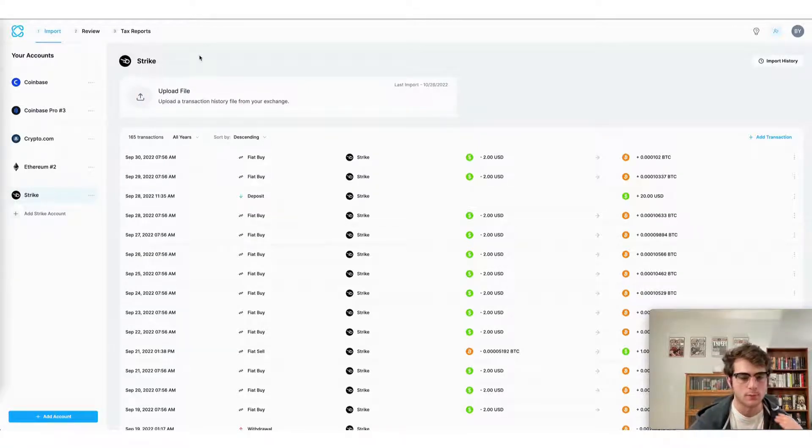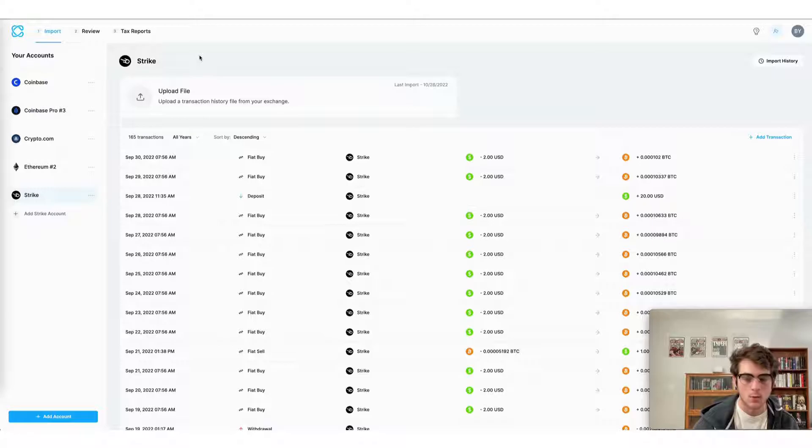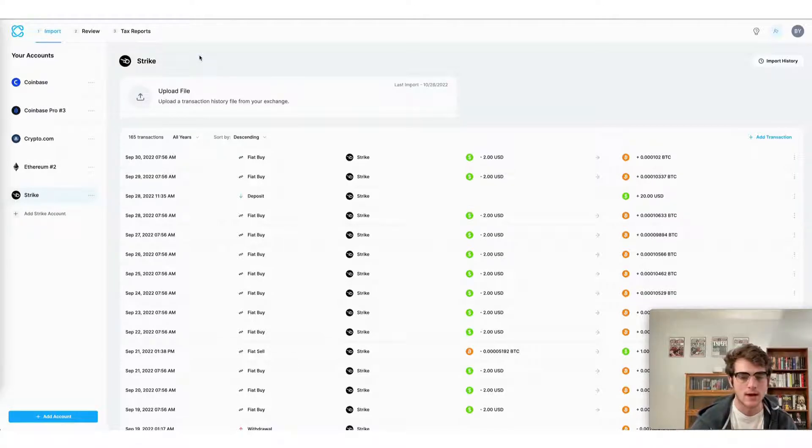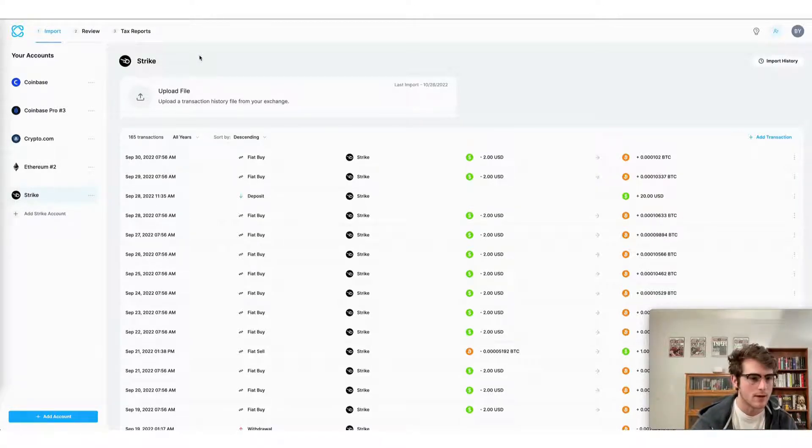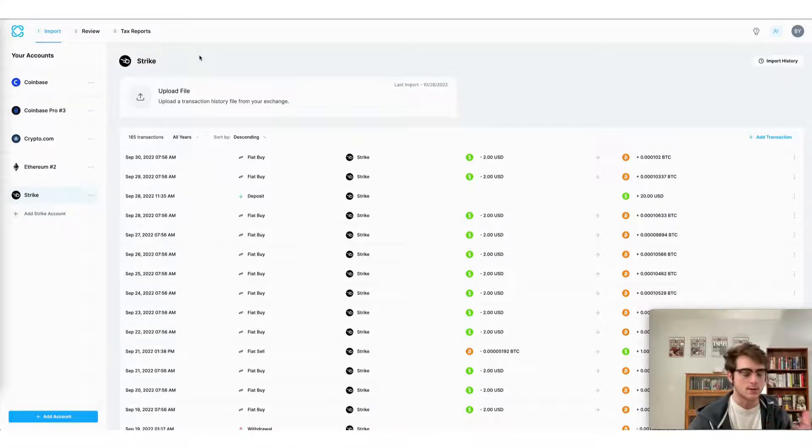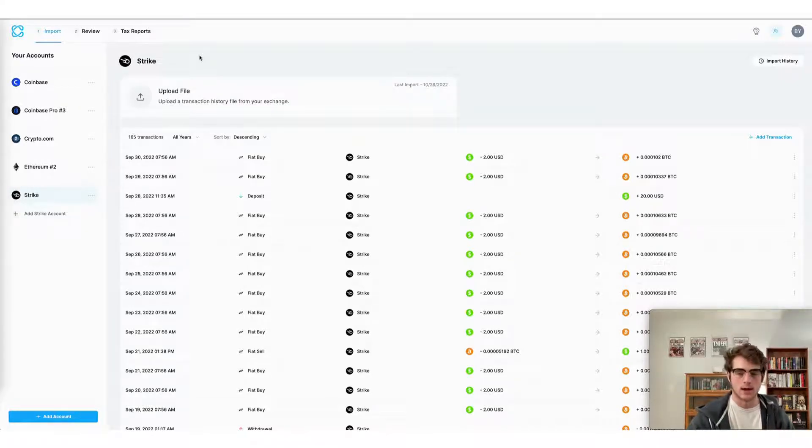This applies whether you're using a wallet like Phantom or Exodus, a centralized exchange such as Coinbase or Crypto.com, etc. to trade Solana.